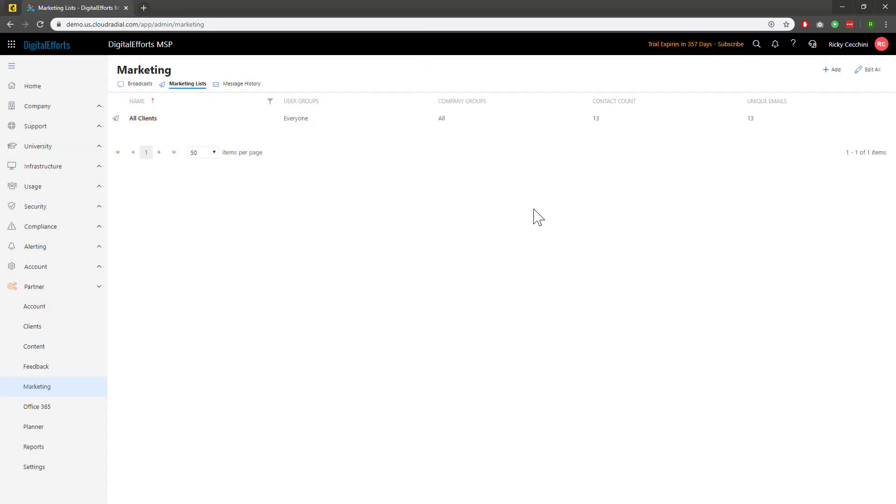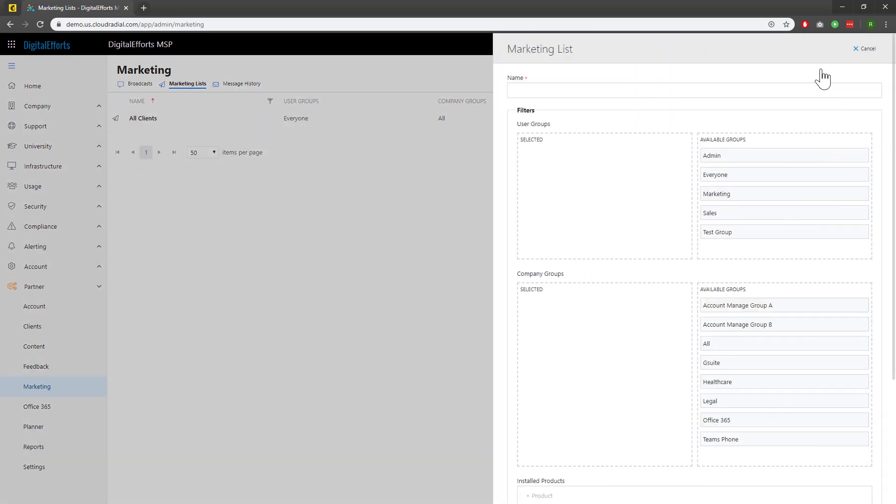If you're not using MailChimp, all hope isn't lost. Let's make another list as an example. I'll go ahead and add a new one again. But this time, I'm going to make it all company admins.